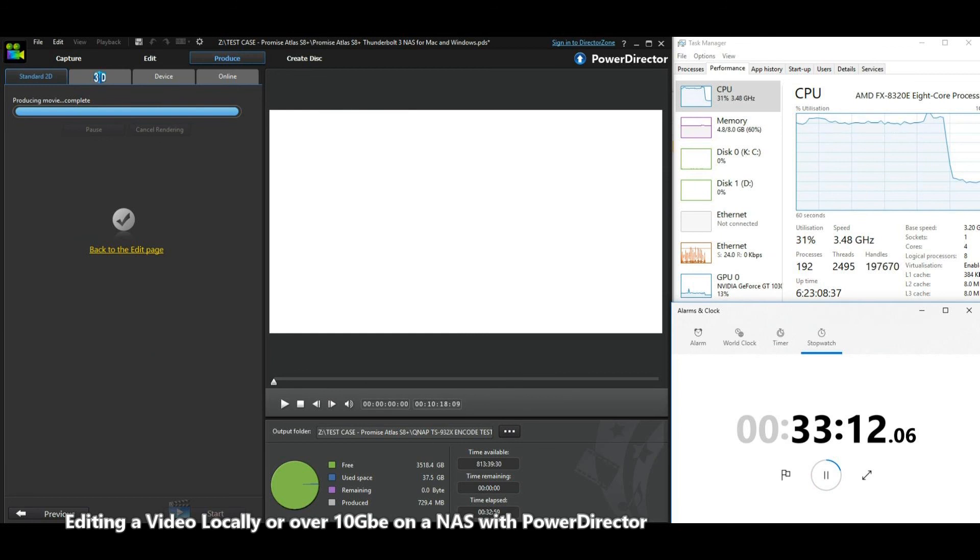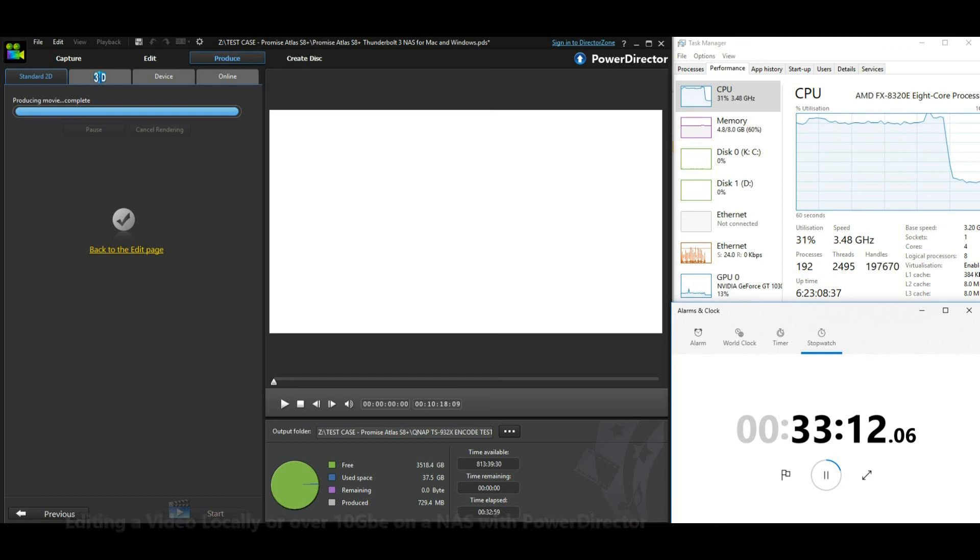So why don't we check out the last unit in our selection here? We're going to look at the other QNAP, the TS963X. That is a 10 G base T base 10 GBE NAS, and it's got an AMD CPU as well. That'll be the final part of our test. So let's move over to that video, shall we? See you next time.